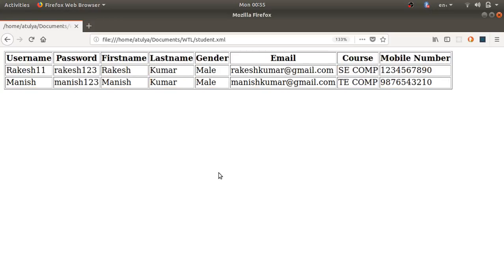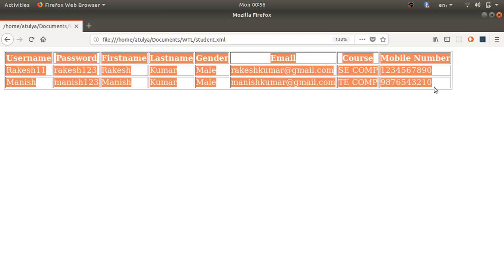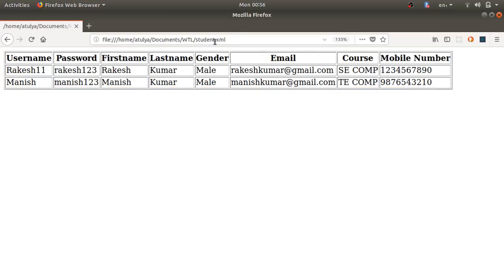This is assignment number 1b — we have developed a login and registration application. We designed the registration form and login form, implemented XML to store all the data, and used XSLT to transform that XML data into an HTML file. I hope you understood this assignment. If you have any doubts, post your comments and don't forget to subscribe to the channel. Thank you for watching.